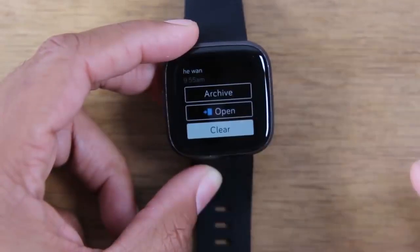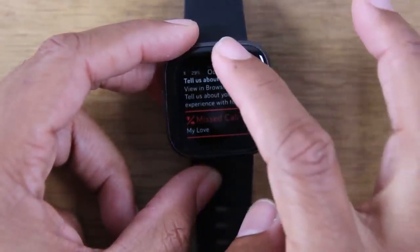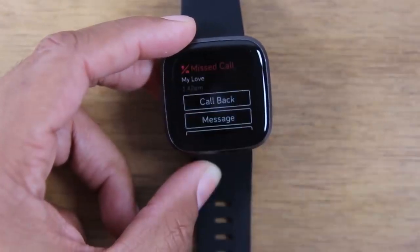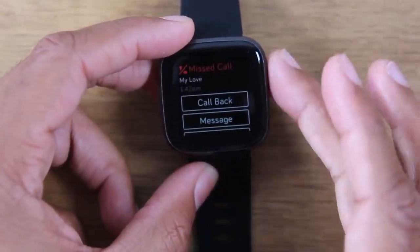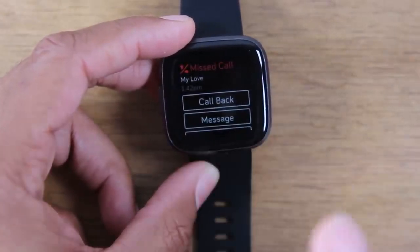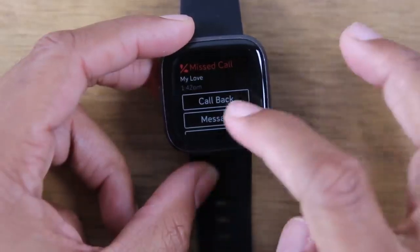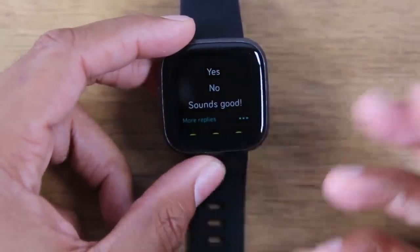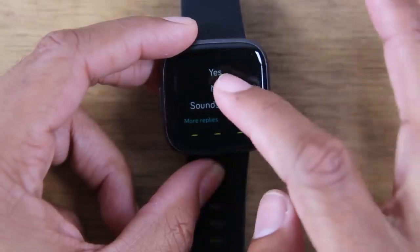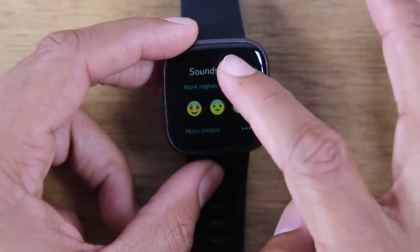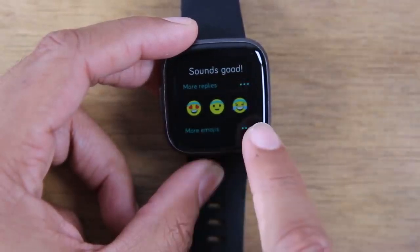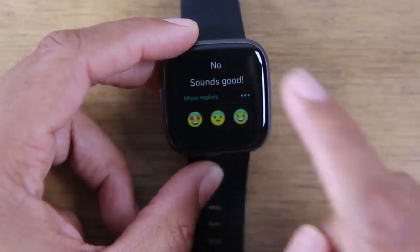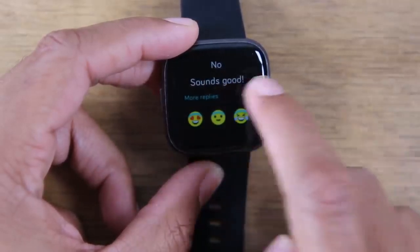Clearing it will just take it right off my notifications on the Fitbit. So I can hit clear and now when I swipe down, it won't show up in that section. Under missed calls, I can tap on that and hit call back and it will trigger the call on my phone, or I can hit message and pick from some pre-selected options. I can tap an emoji to reply or tap more replies.